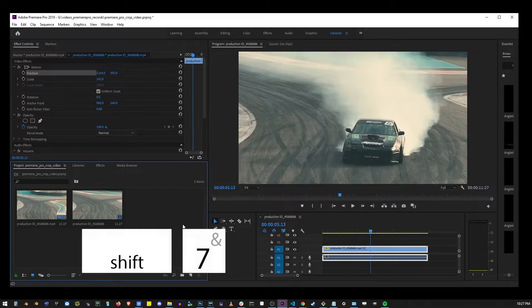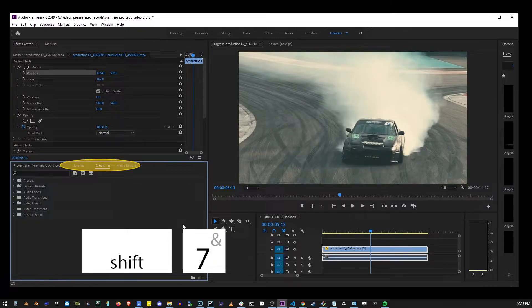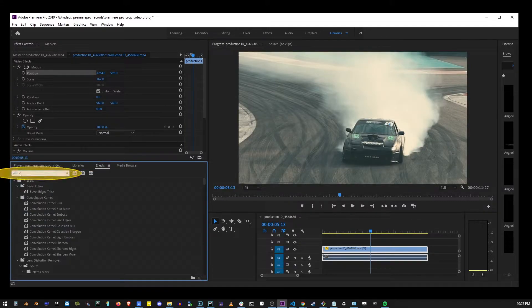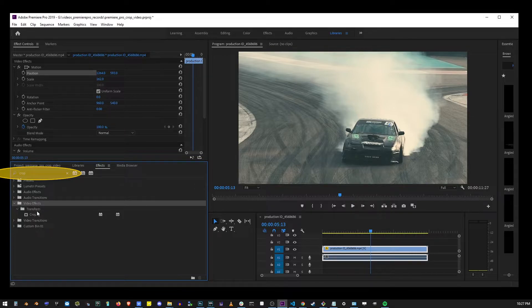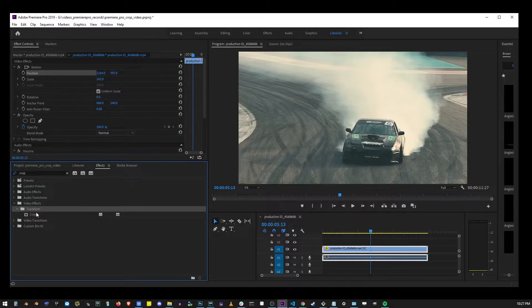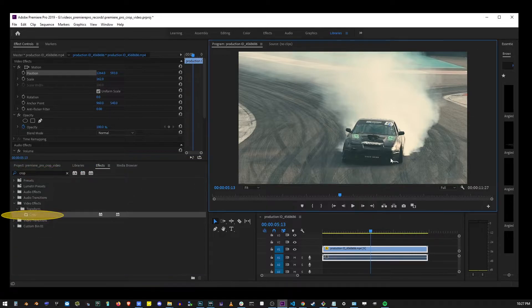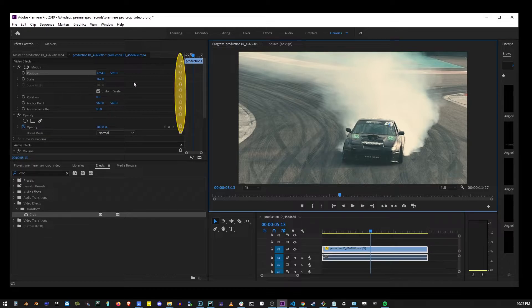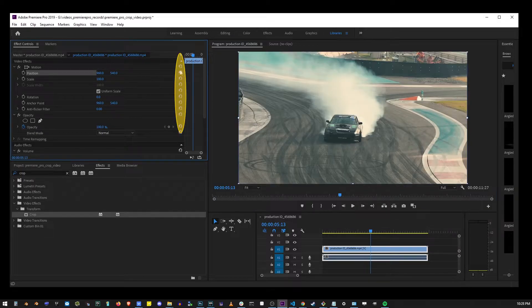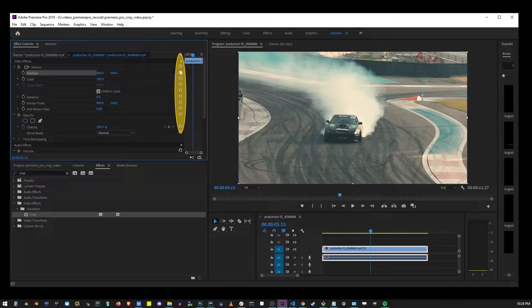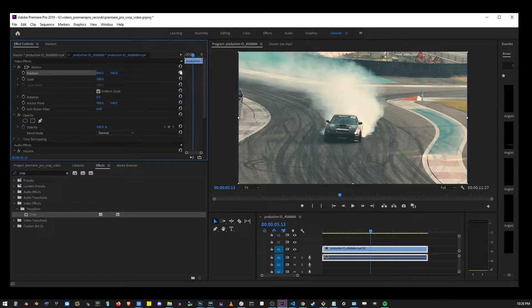Now press shift 7 to open the effects tab and start typing crop. This will open up video effects, transform, crop. And clicking on these reset buttons next to position and scale, we can reset the scale and position back to original values.